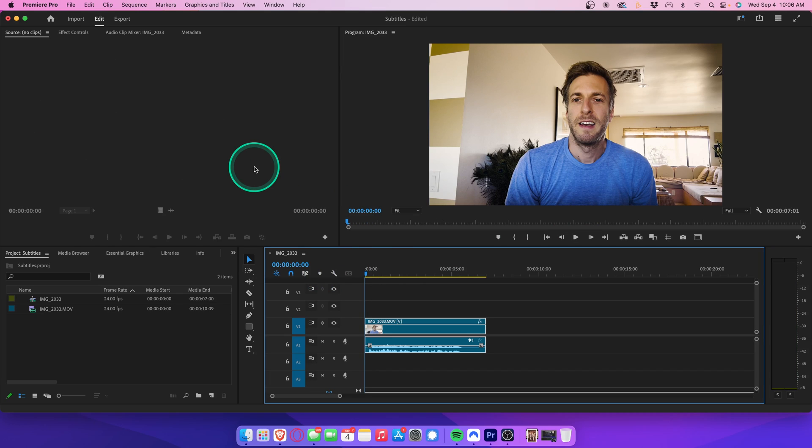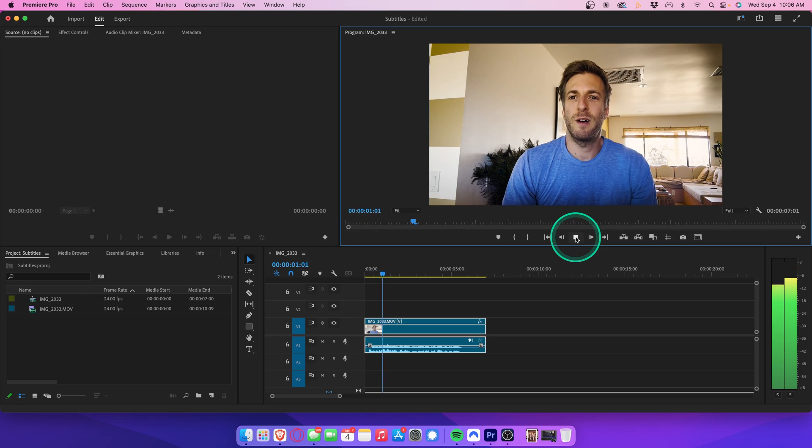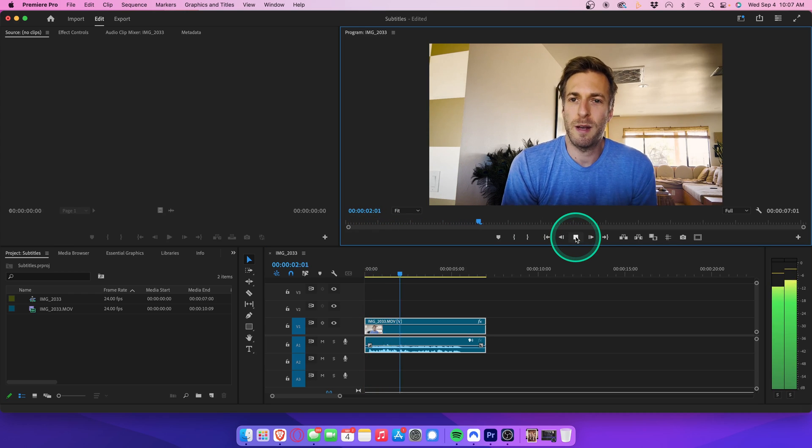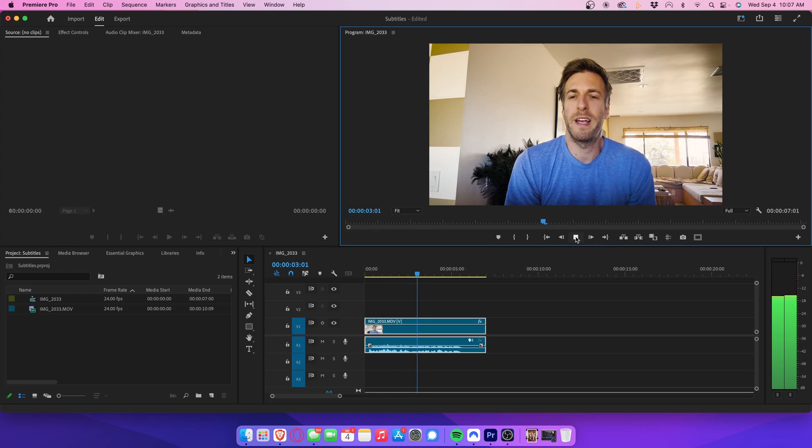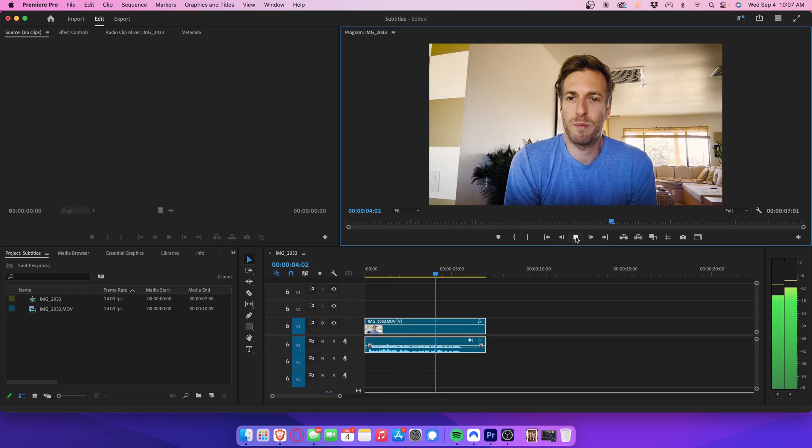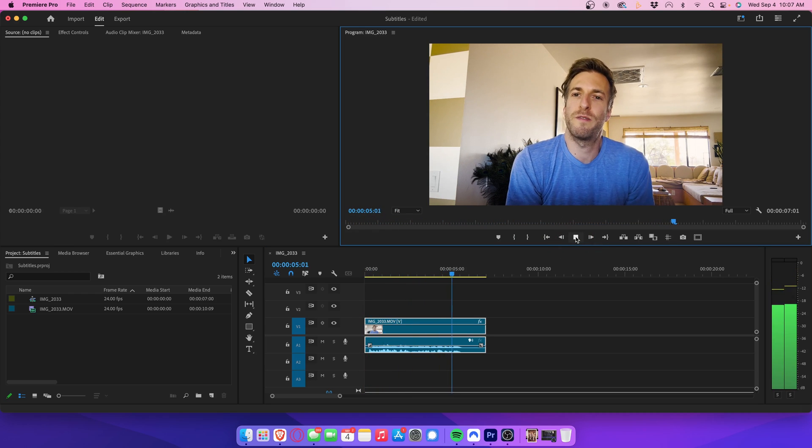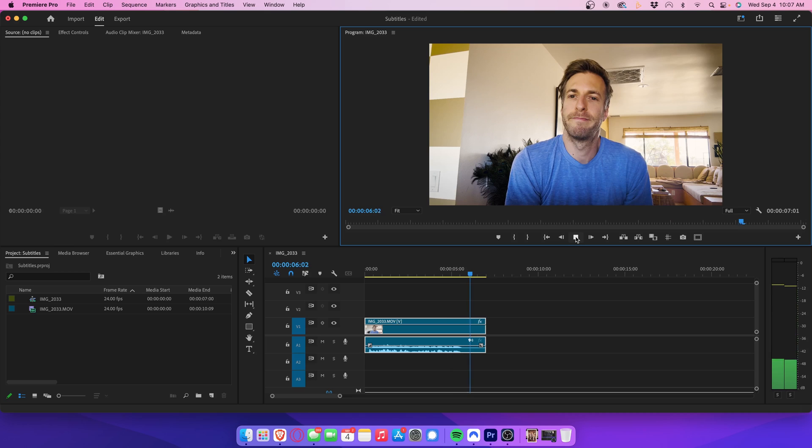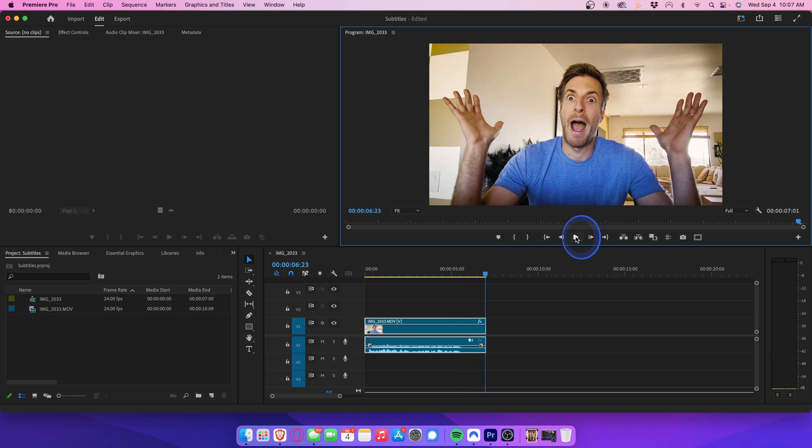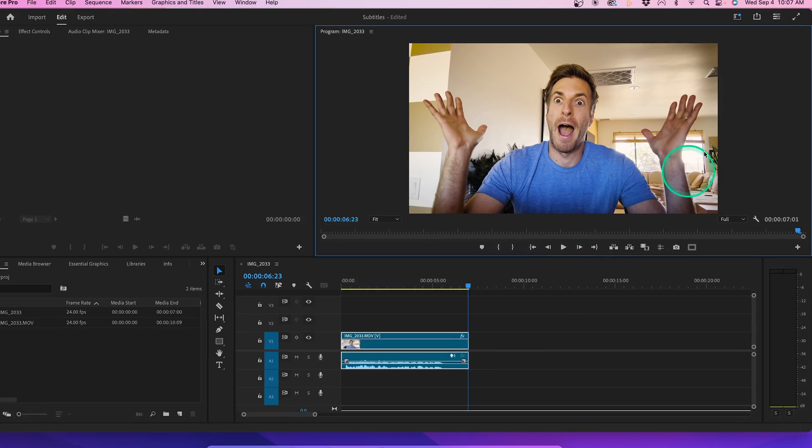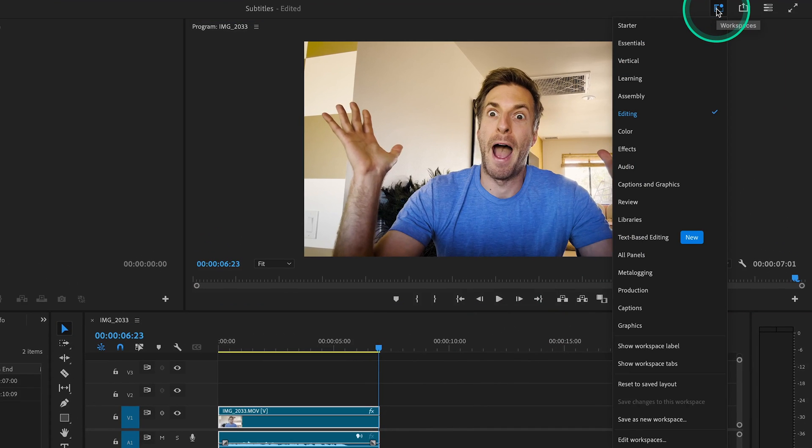So as you can see, I have this video clip of me talking to camera. This is the video I will be adding subtitles to in Adobe Premiere Pro 2024. And I'd like to add subtitles to this video. With your clip already on the timeline, go up to workspaces and scroll down to captions.